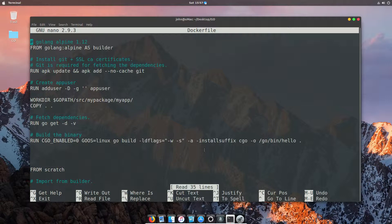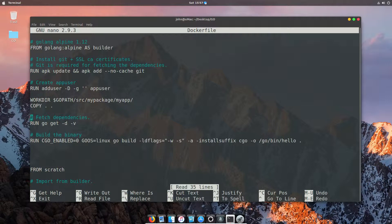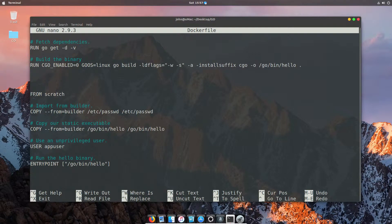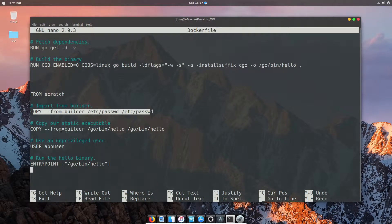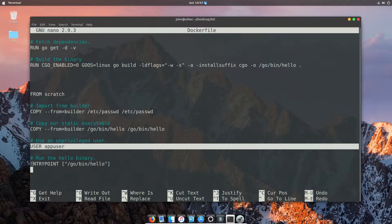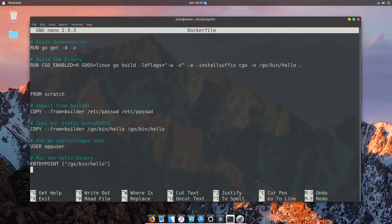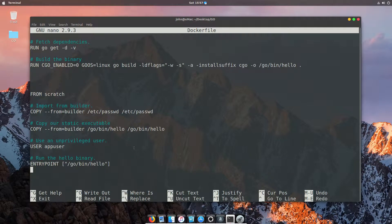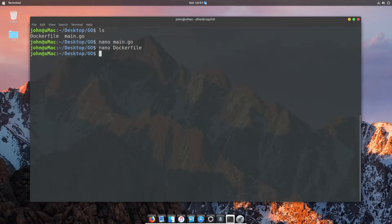Once that's built and compiled, we're going to switch to a brand new image, which in this case is going to be the scratch image. So no OS even, just a scratch image. We're going to copy into it the password file, copy our build file, set up our user, and then start the entry point, which in this case is our application.